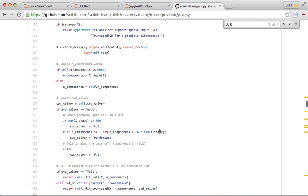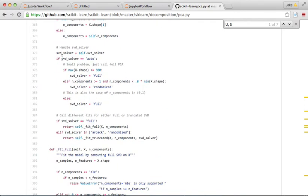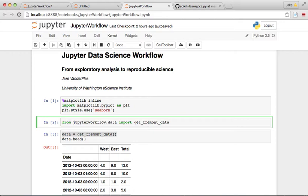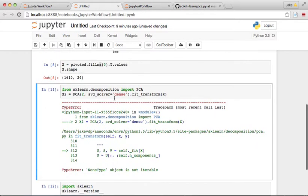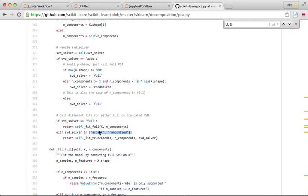Looking at the return values in that function: if the solver is 'full' it returns this, if it's one of these other options it returns that — but there's no else statement. There's no validation, so if you put in something wrong, like 'dense' when I meant 'full', the input isn't validated and the function returns None because an empty Python function returns None. That's a bug in scikit-learn master.